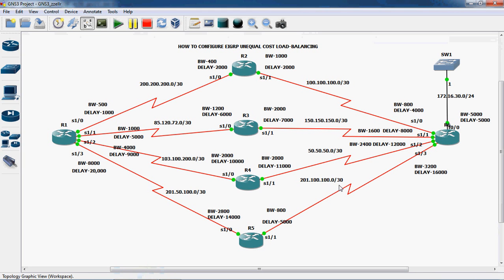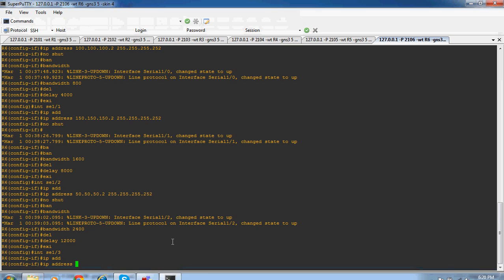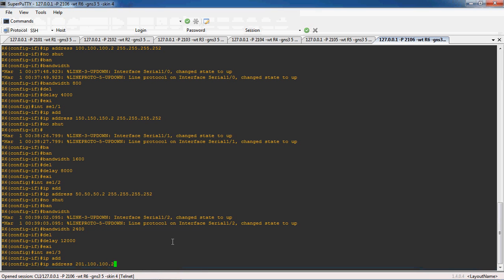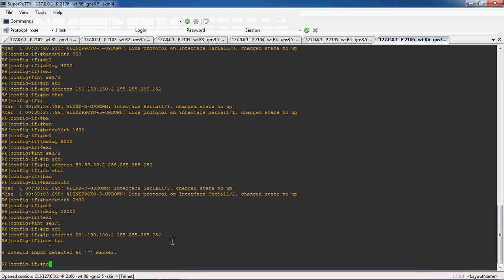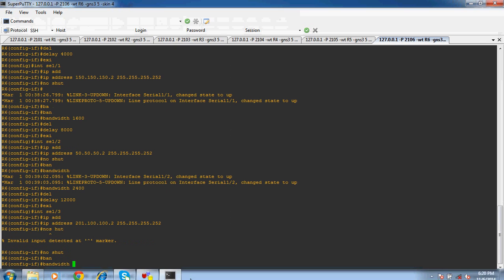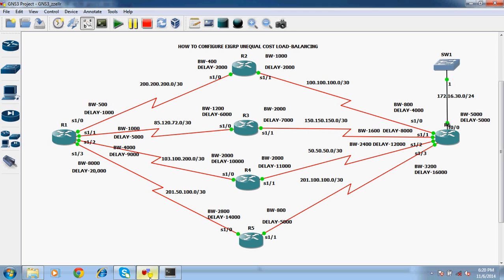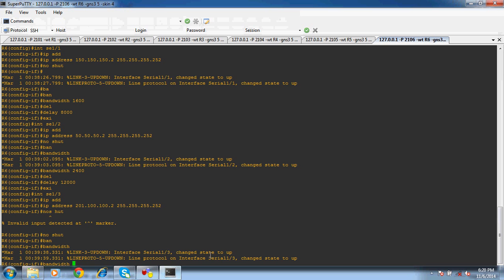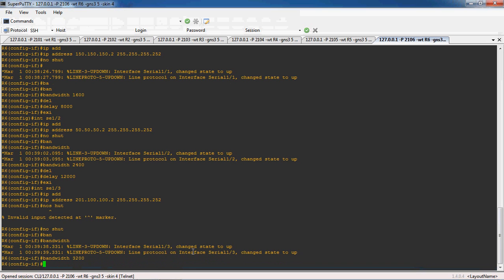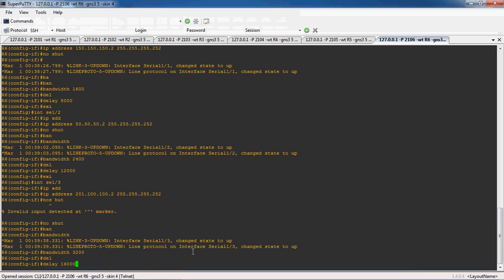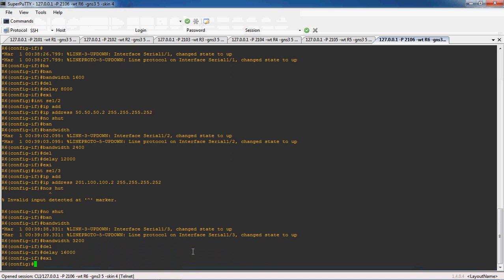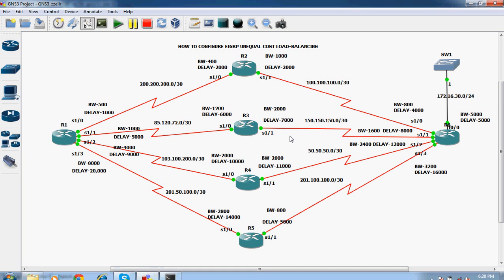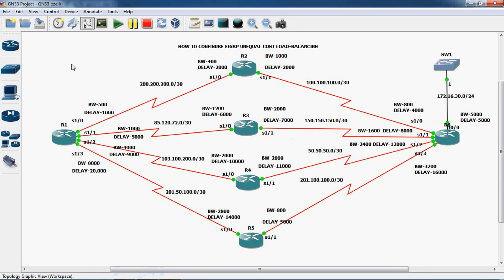Exit. Next, interface serial 1 slash 3. The IP address is 201.100.100.2 with subnet mask 255.255.255.252. No shutdown to enable this interface. The bandwidth for serial 1 slash 3 is 3200 and delay is 16,000. So in all the routers, we go to the particular serial port and assign the IP address as well as the bandwidth and delay.